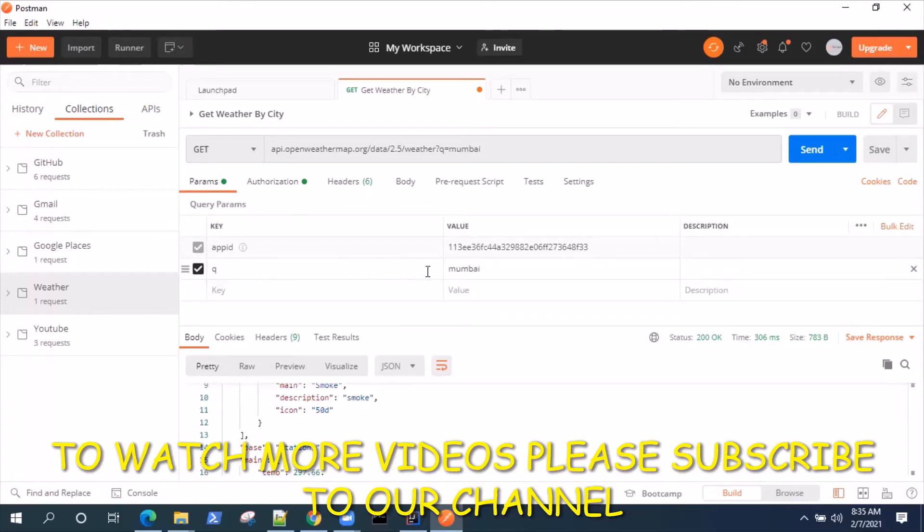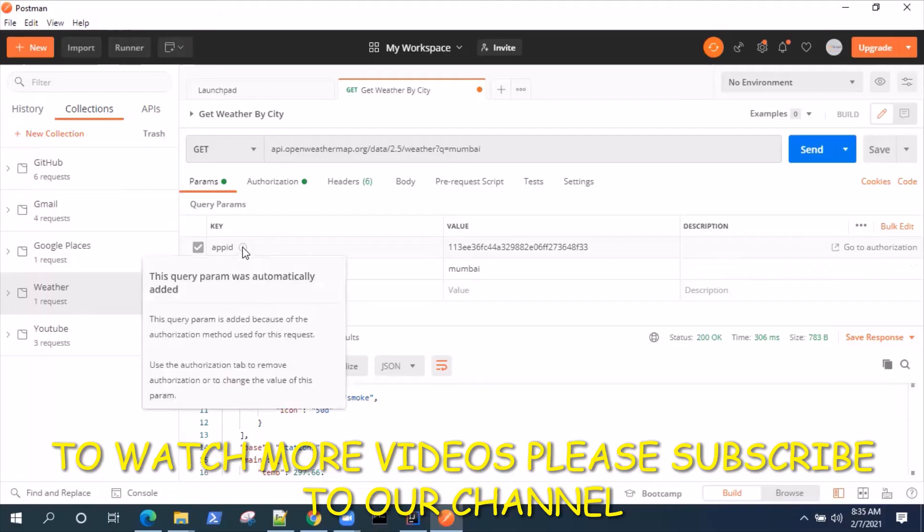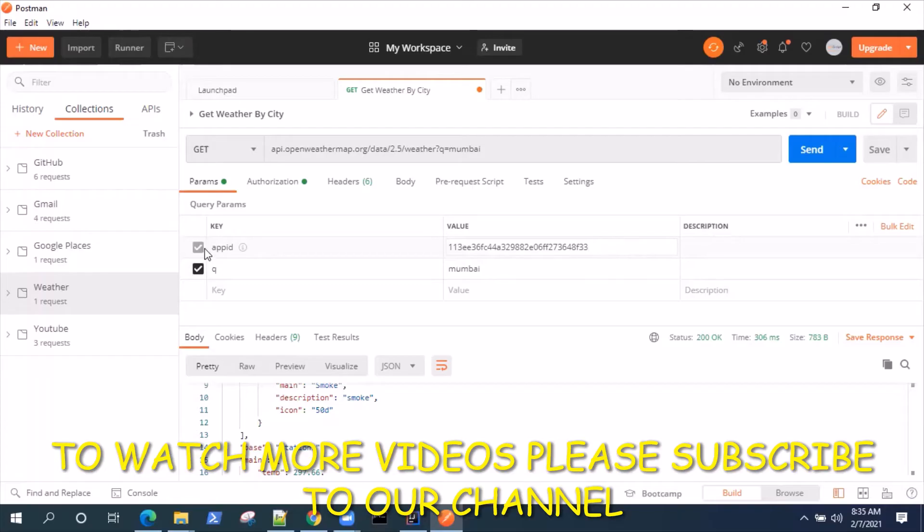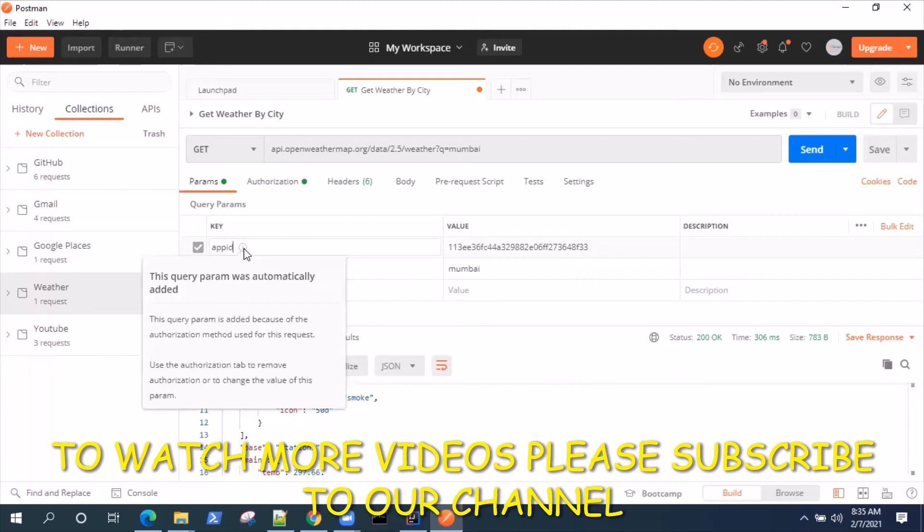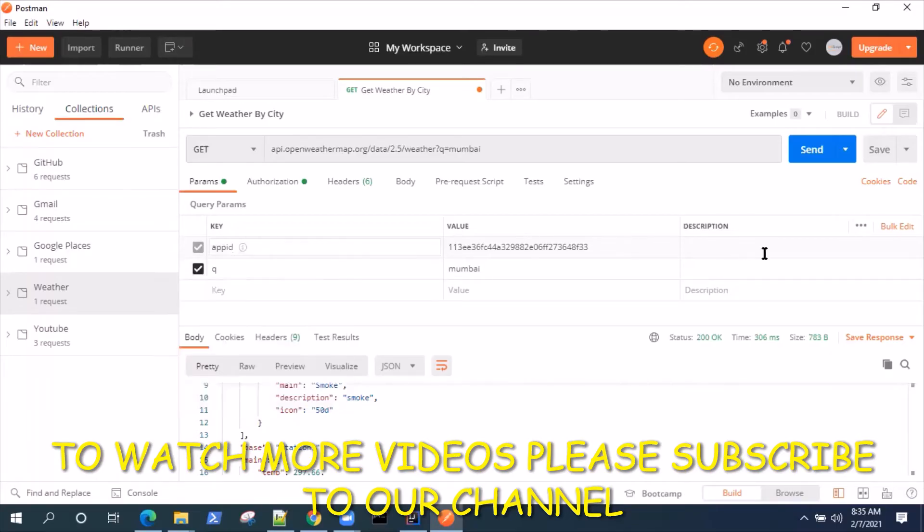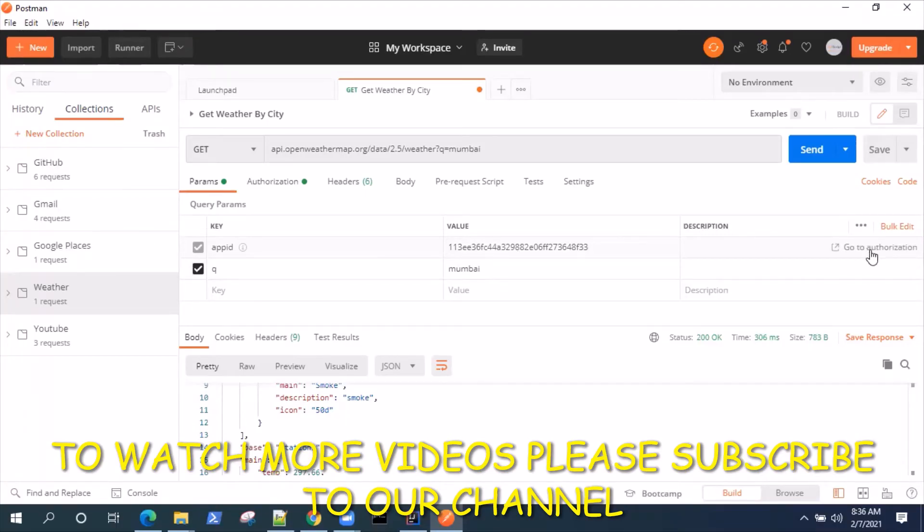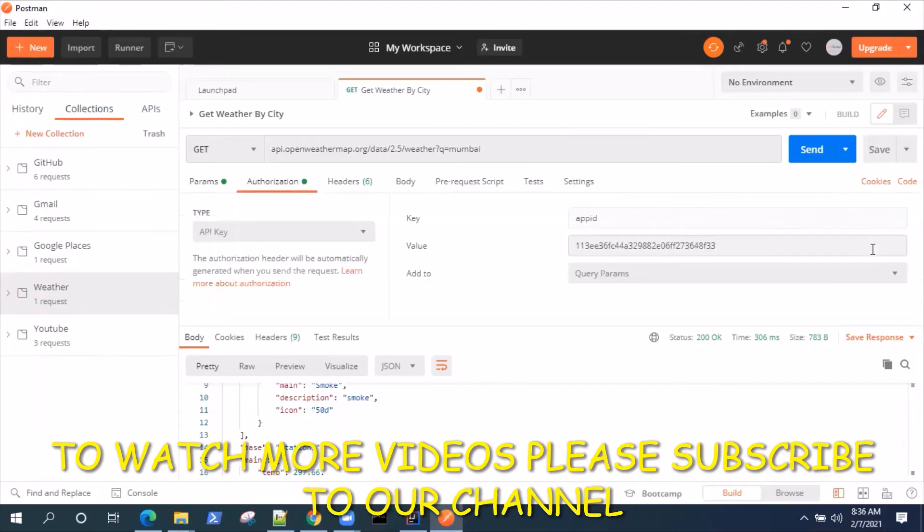In the param section, if you see, the query parameter is still added like we had it before. But previously we had access to edit this value, but now you cannot deselect this value. You can still edit it but you cannot deselect this value. If I click on the information, it is saying that query parameter was automatically added. This is how it looks when you add an API Key authorization from the query parameters.